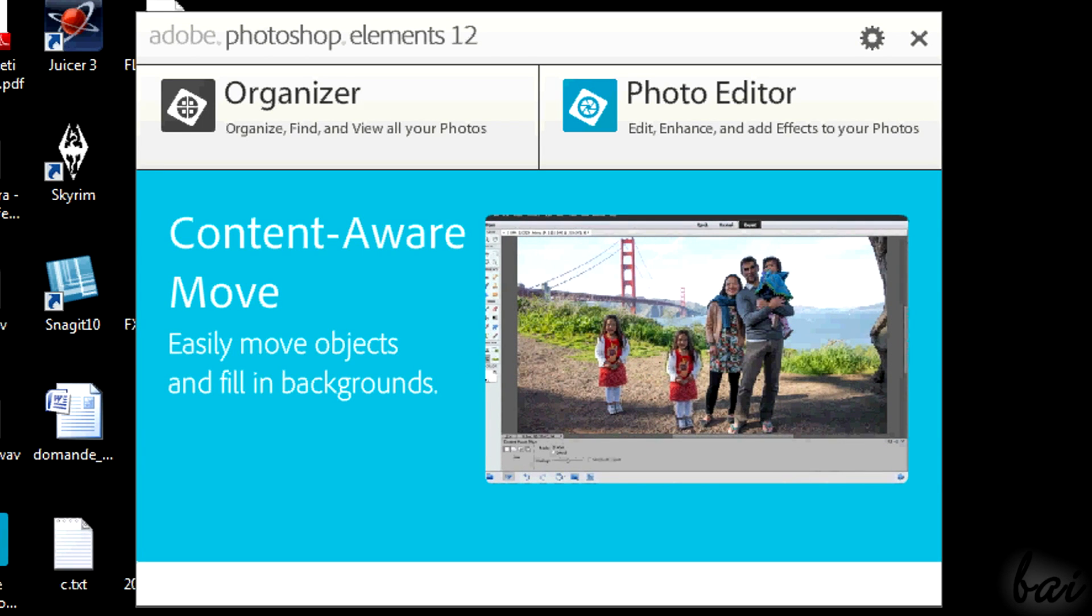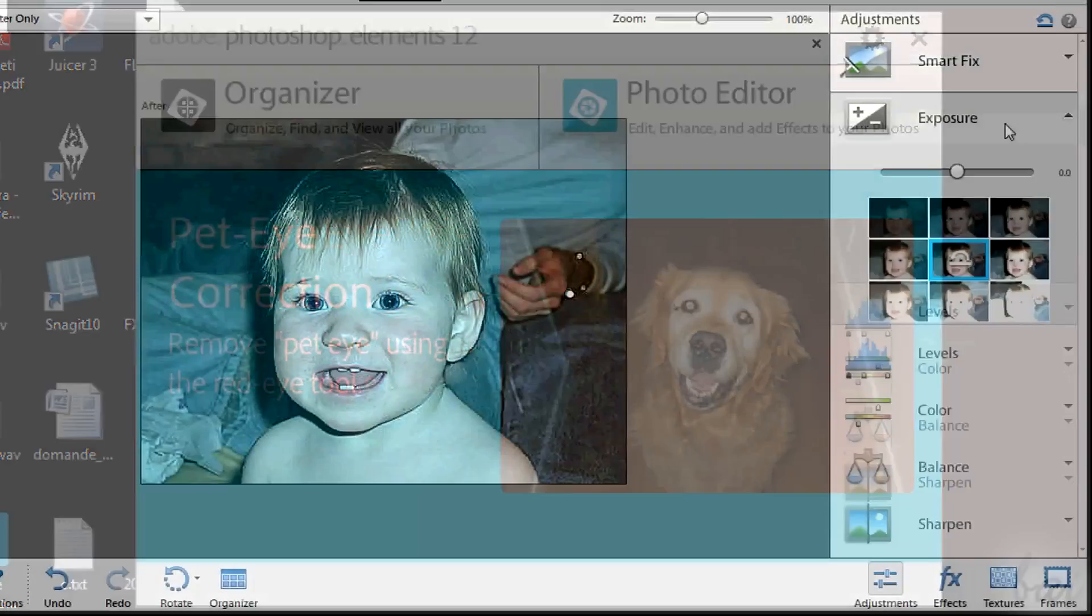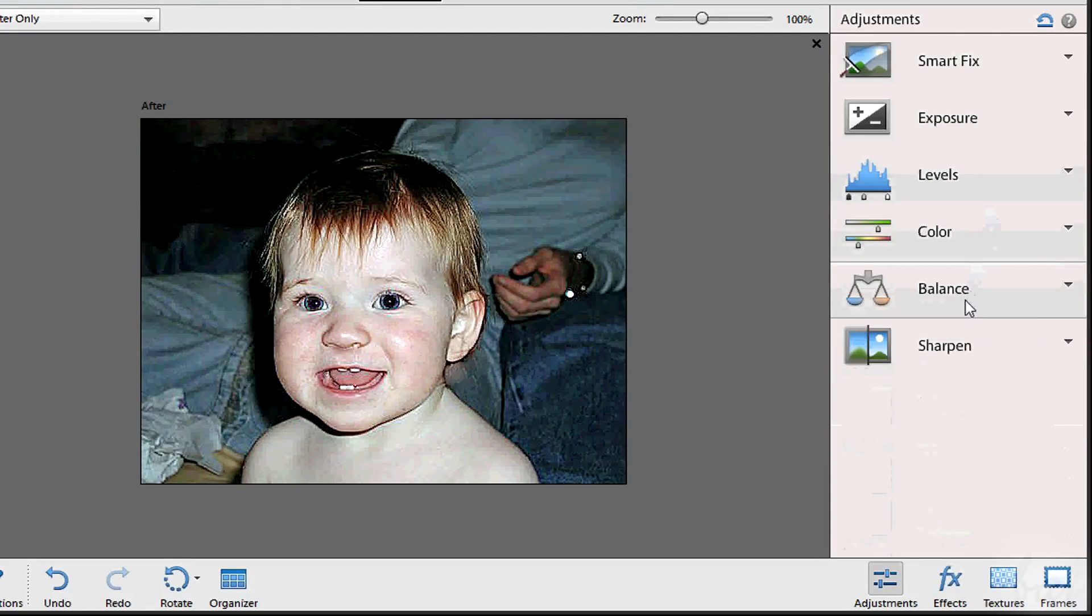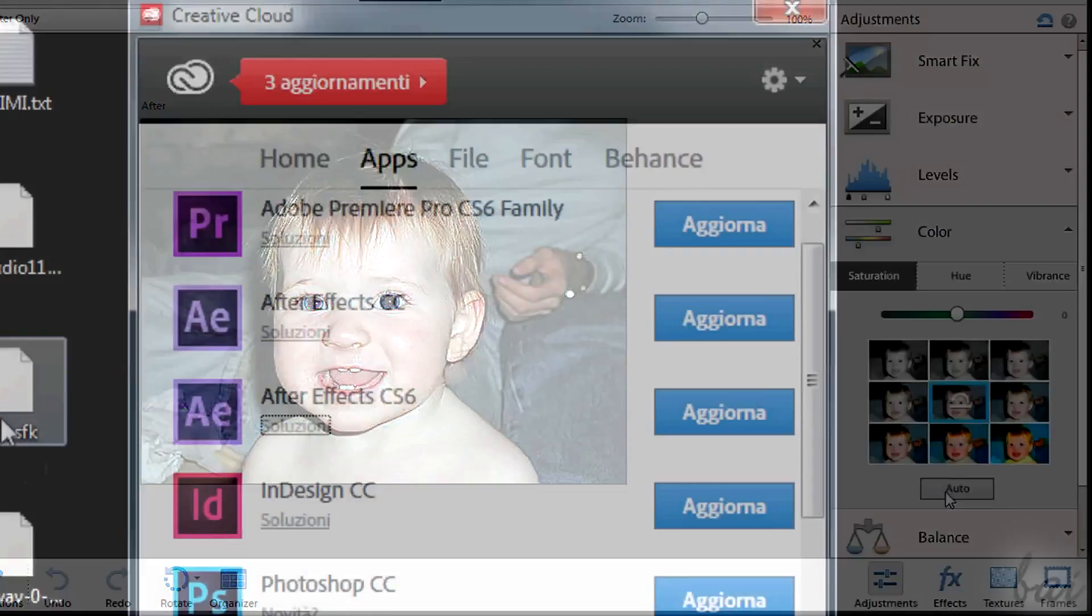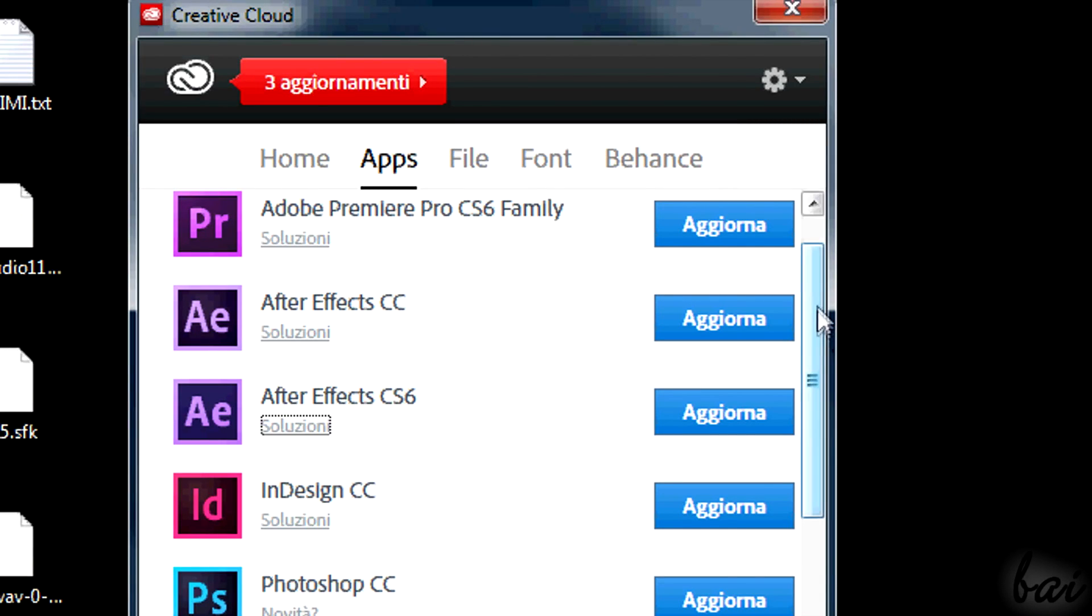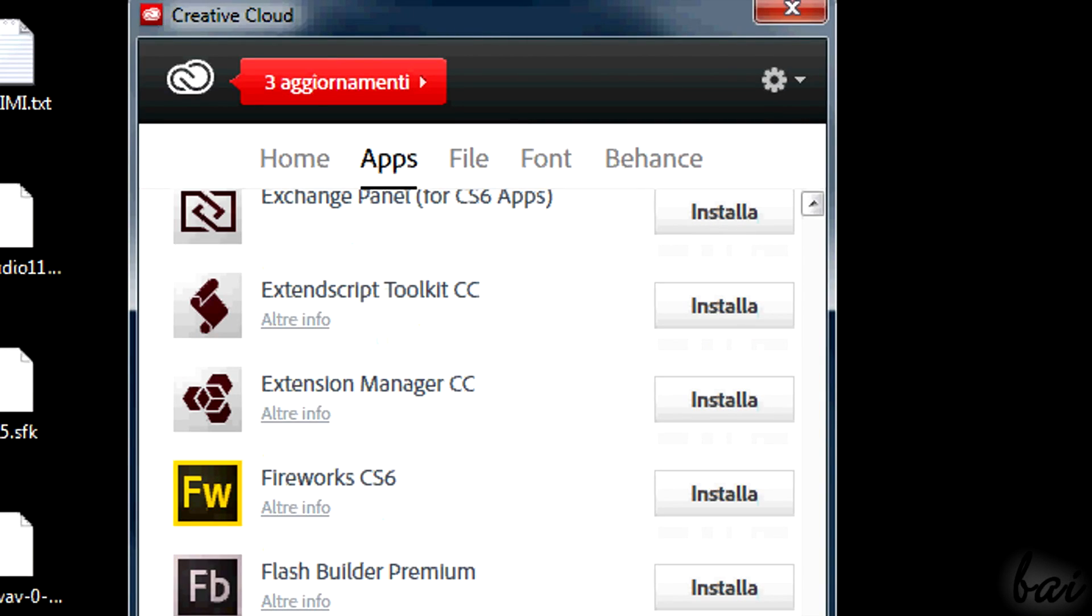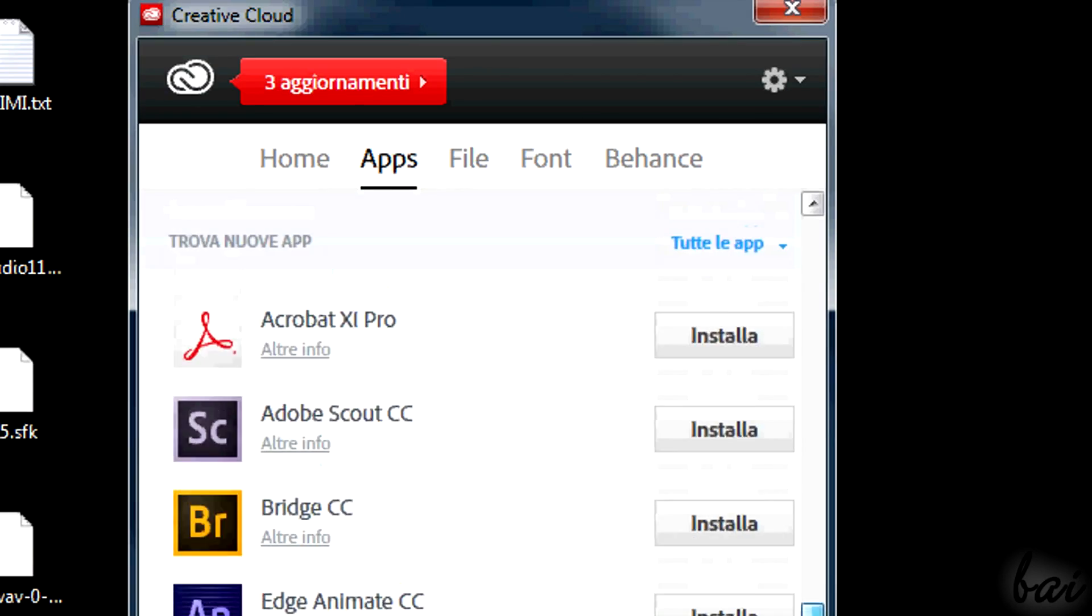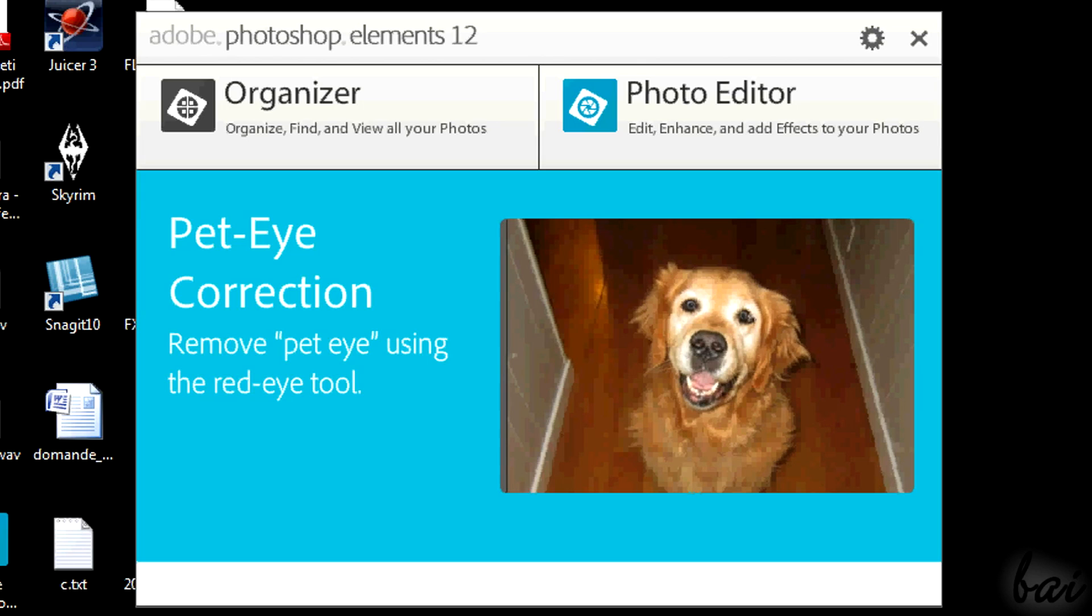Photoshop Elements 12 can be seen as a smaller software than Photoshop that includes features to adjust your photos fine. This is a software outside the rental model so you can have it without any subscription to Creative Cloud. When you open the software, a welcome window appears.